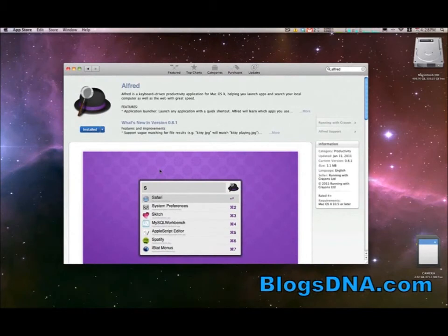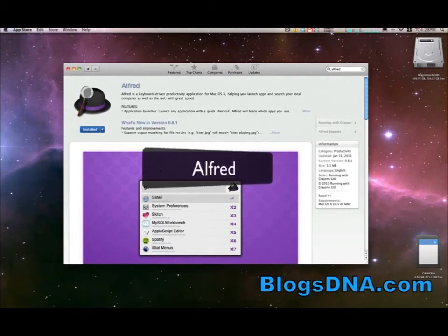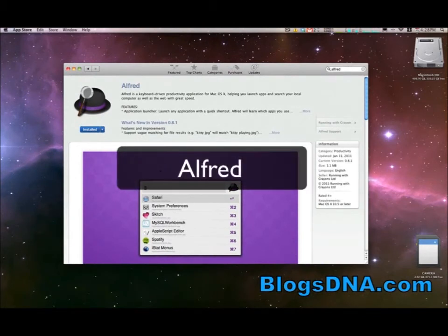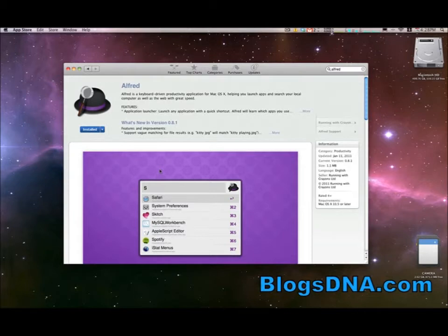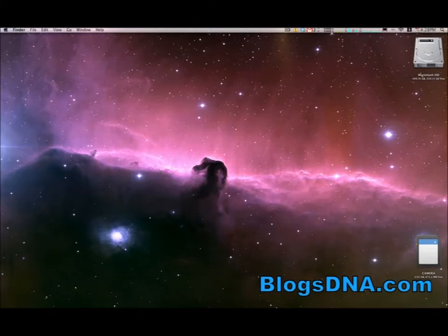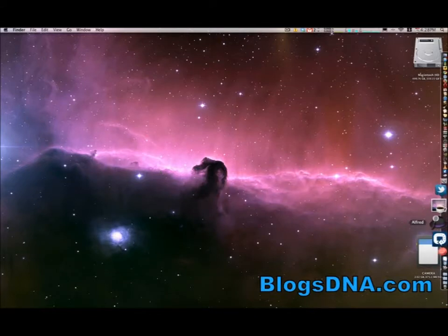Okay, the next app we're going to show you is Alfred, which is another app that's been around for Macs for quite a long time. It's pretty popular, but a lot of you, I'm sure, are just finding these apps through the Mac App Store, and that's obviously the beauty of it. So I'm going to go ahead and launch Alfred from my dock here. I already have it installed.